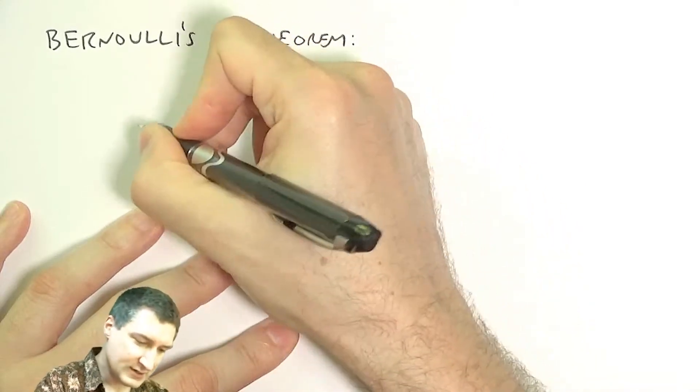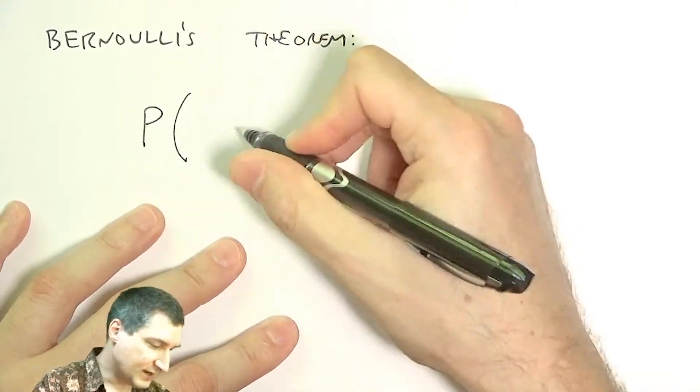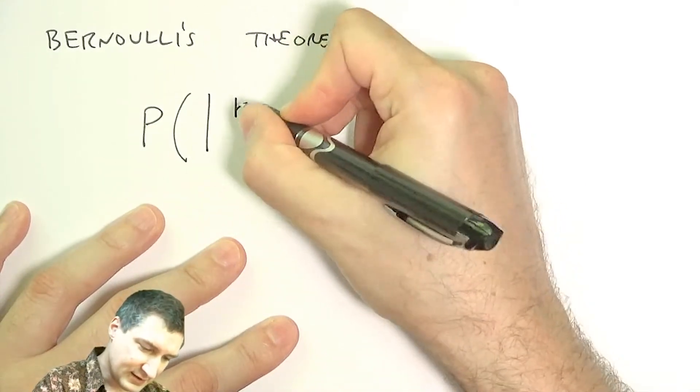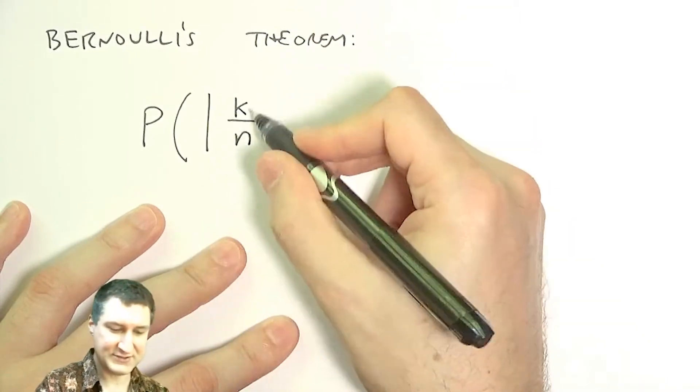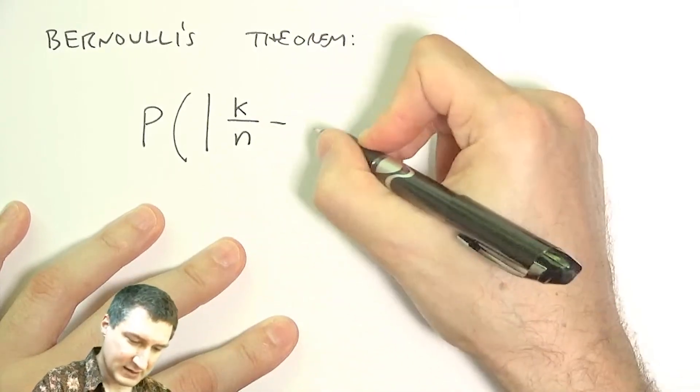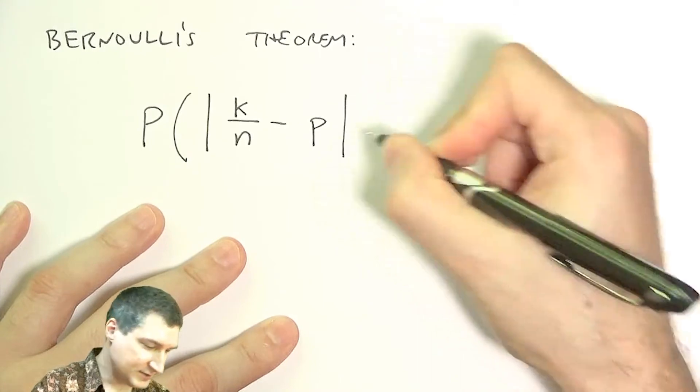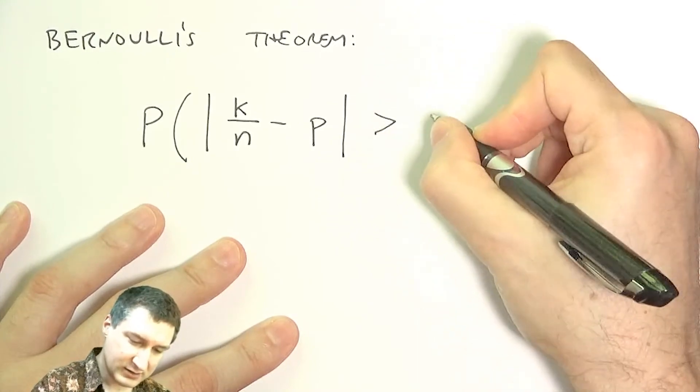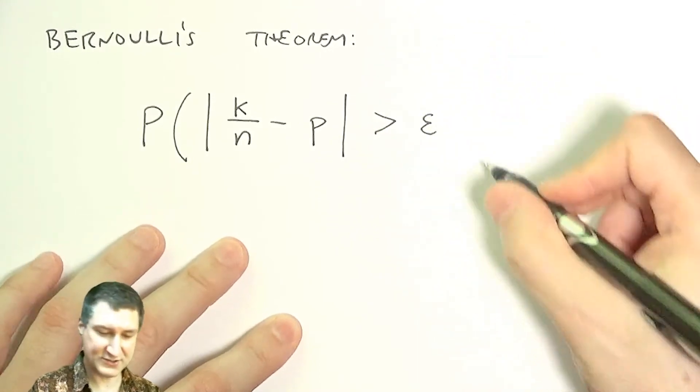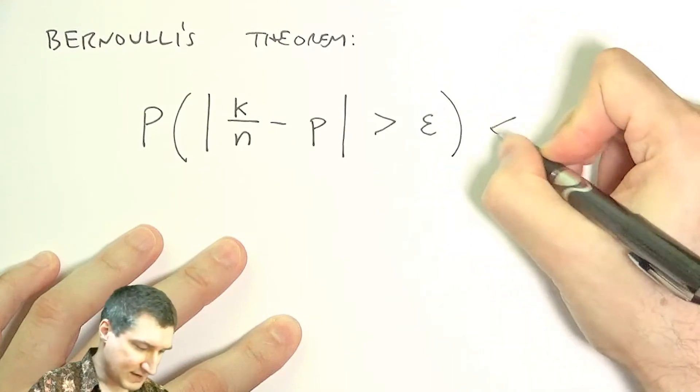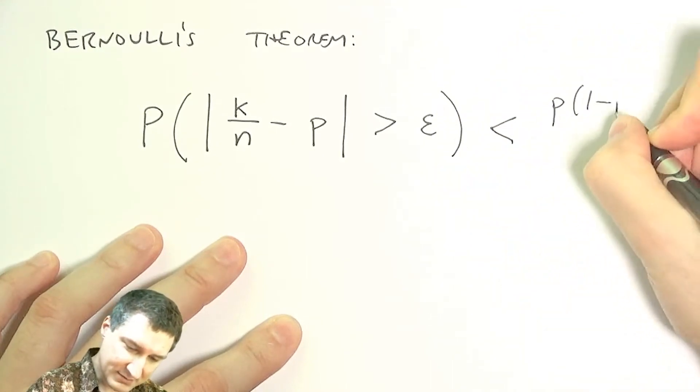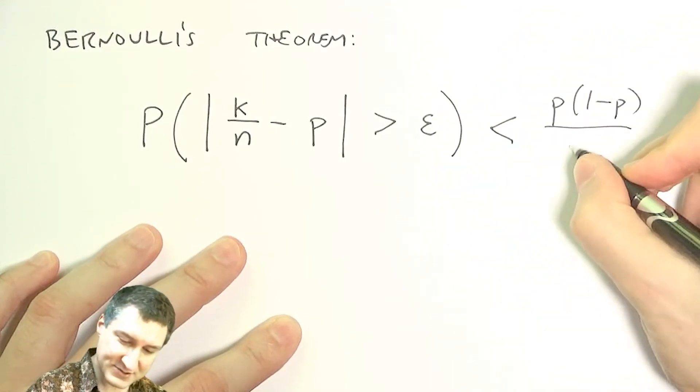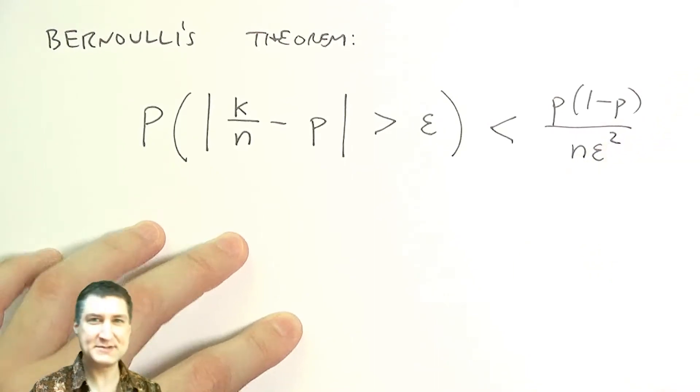This says the probability of my estimate, heads over number of flips minus the true probability, being off by more than a certain amount is bounded by this number. Now, this is a lot of math, and there's some stuff here I haven't really fully defined yet.